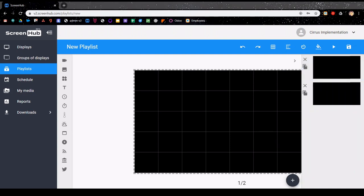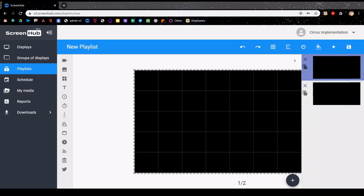After you're done setting up your slides and have put them all in the order that you want them in, you can click the preview button, and that will play a preview of your full slideshow in real time.